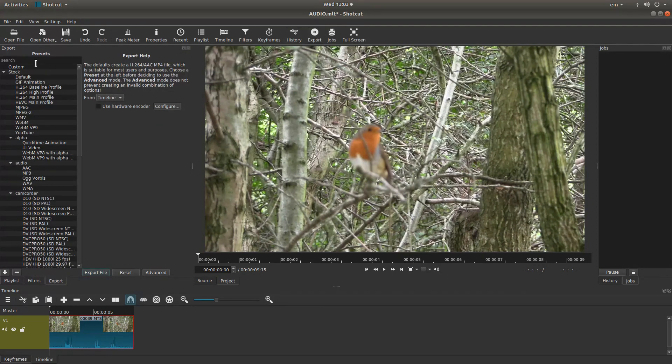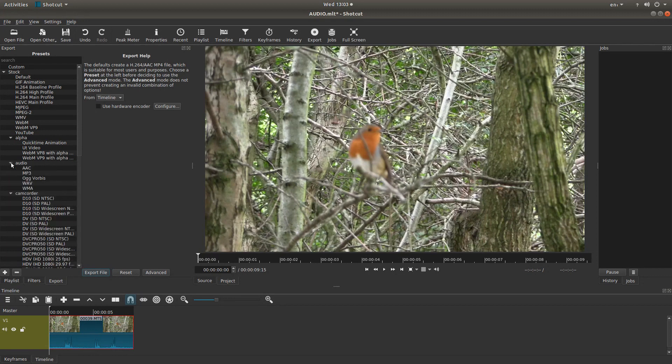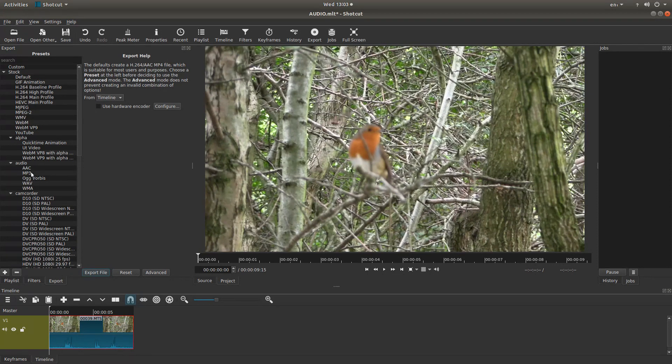Now these are all the presets. Now if you can't see the audio presets, just left click on the little button or little arrow next to audio. And effectively, any of these, if you select any of these in the audio box, it will literally just render the audio. So I'm going to left click on MP3.